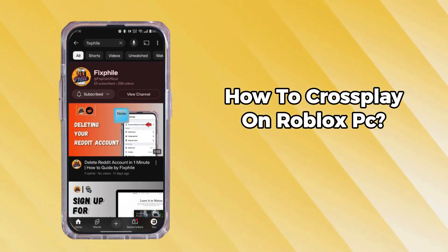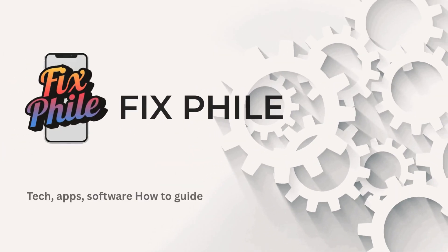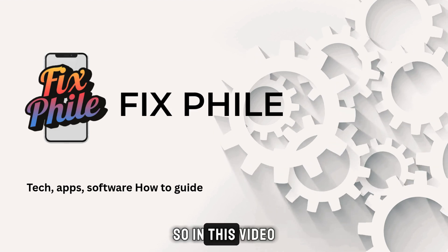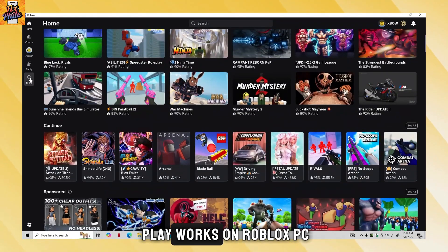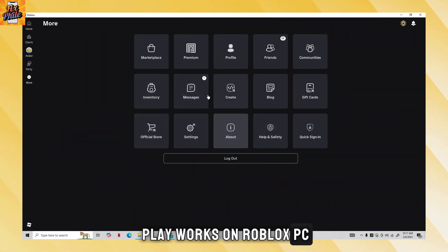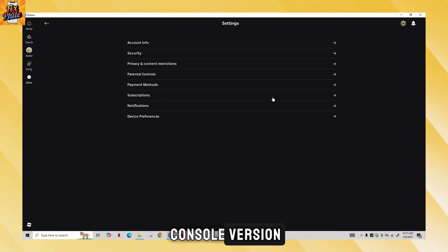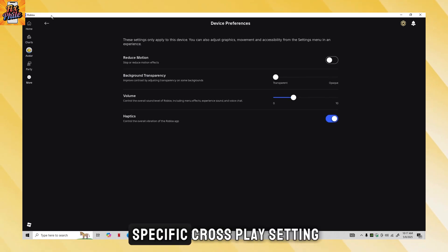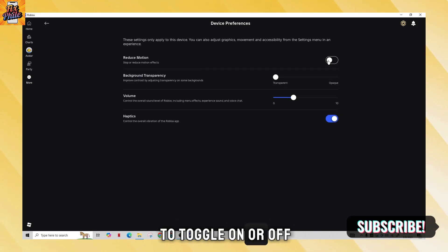Welcome back to our channel. In this video, I'll explain how crossplay works on Roblox PC. It's really important to note that, unlike the console version, the PC version of Roblox does not have a specific crossplay setting to toggle on or off.